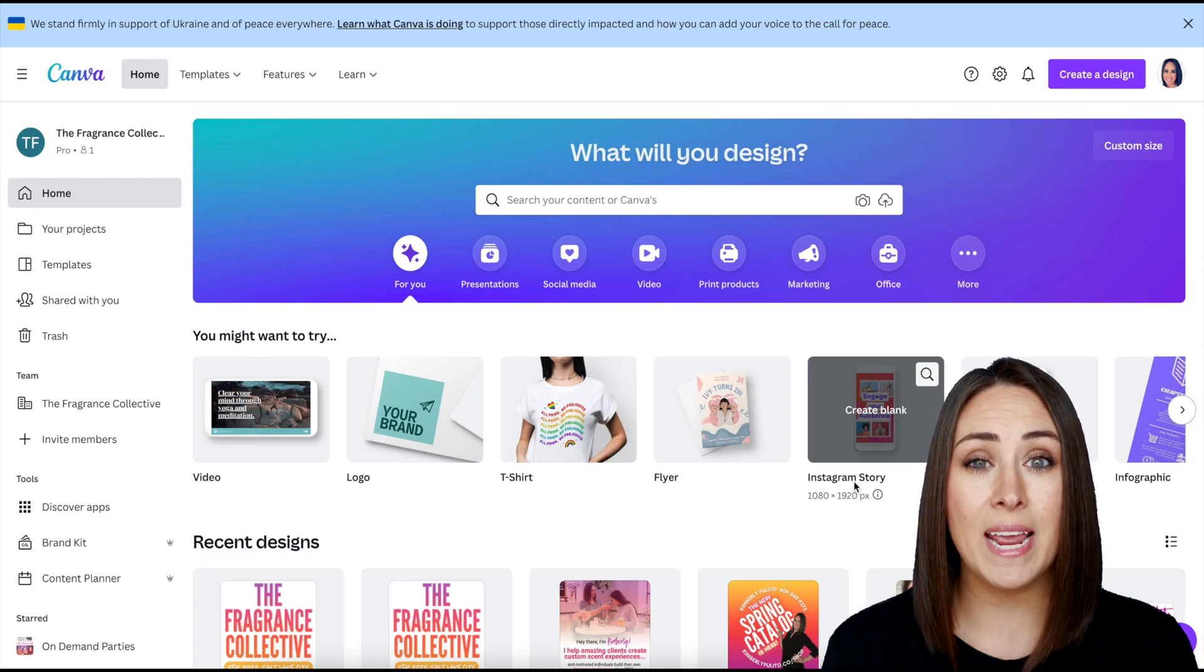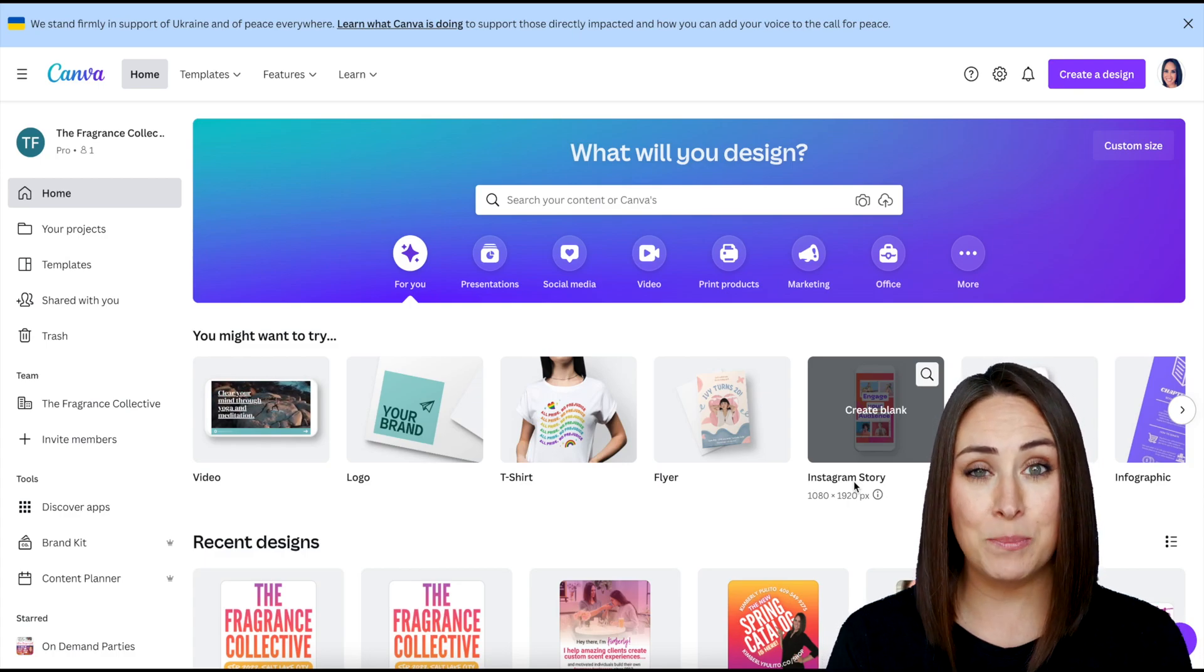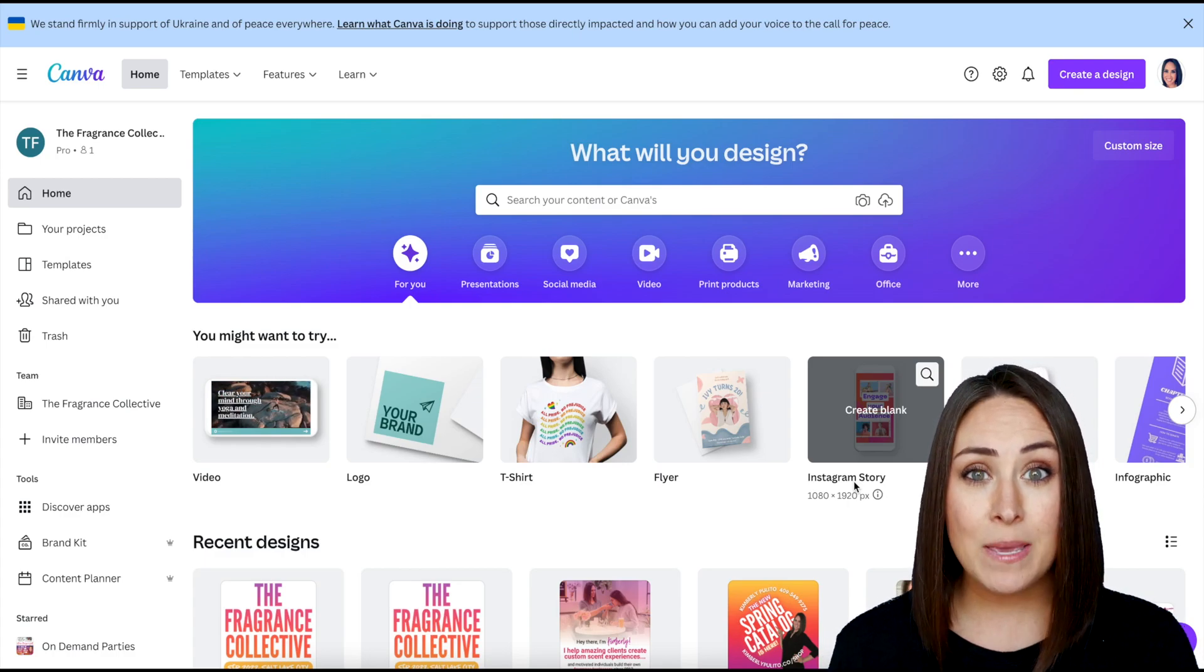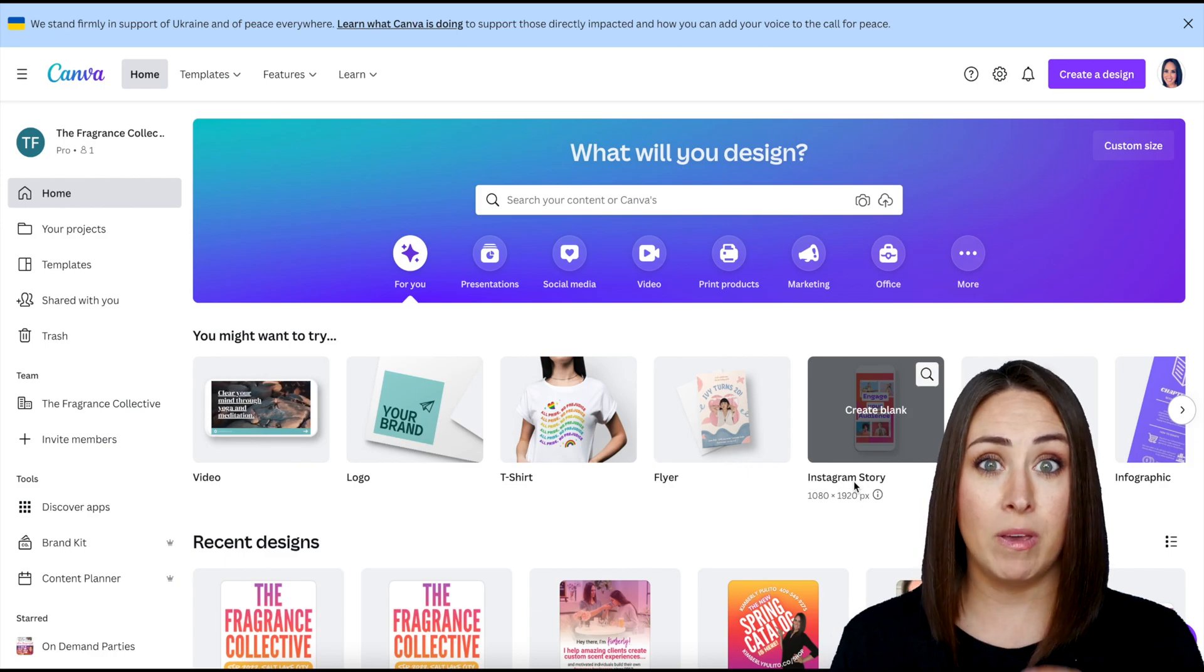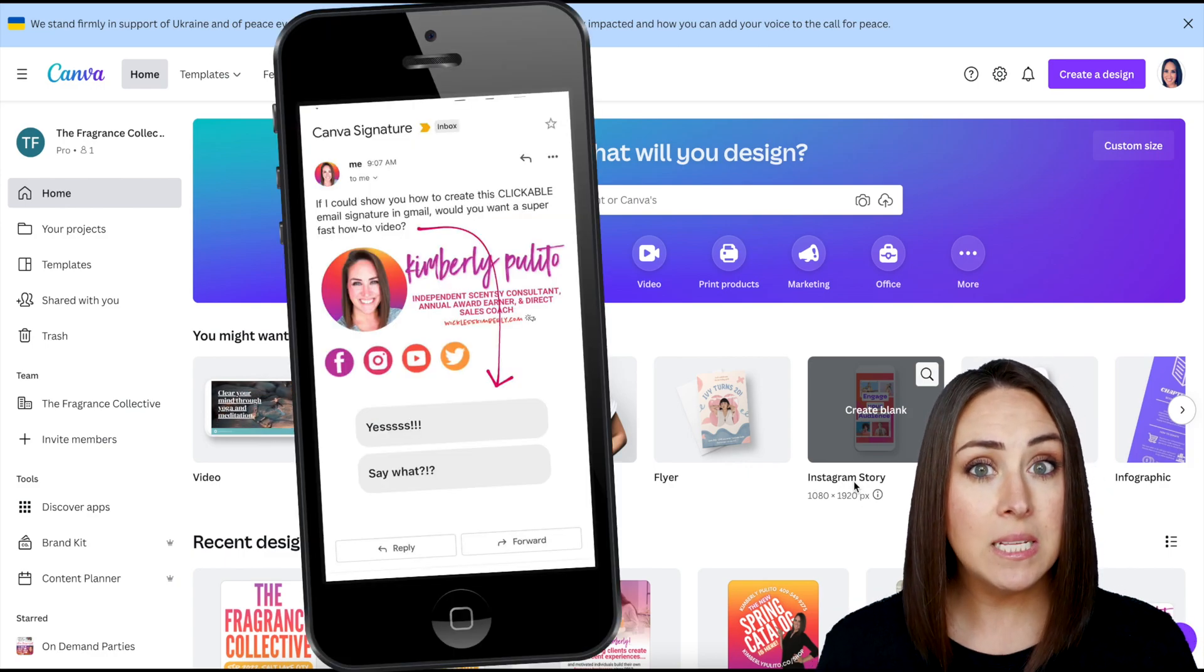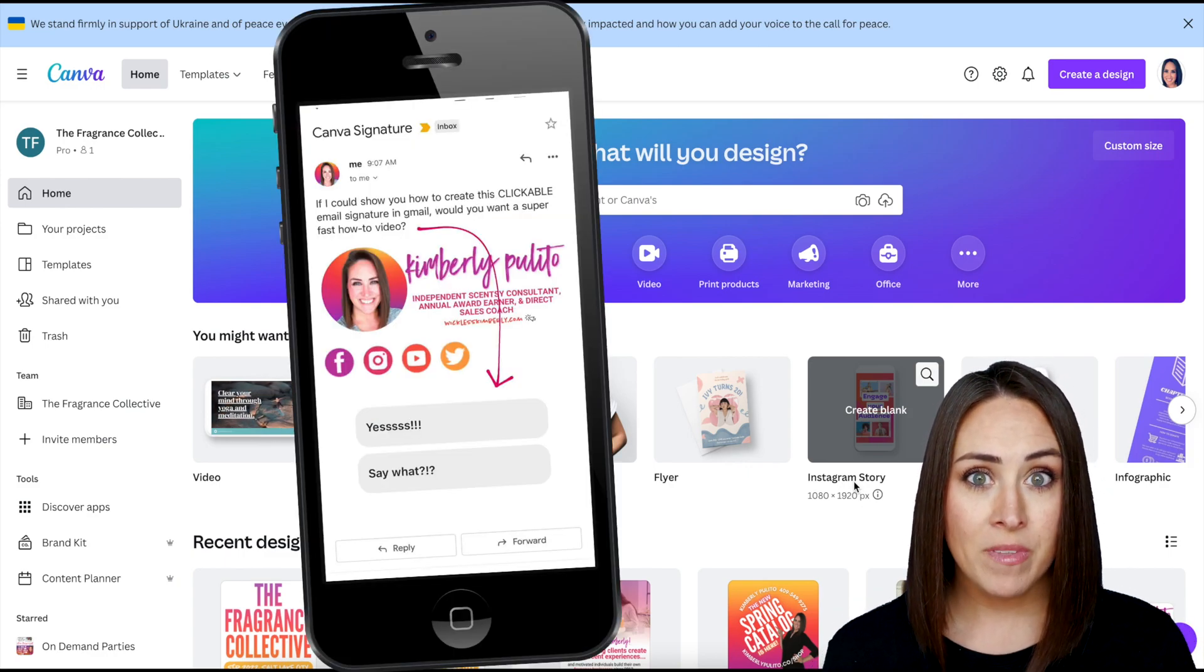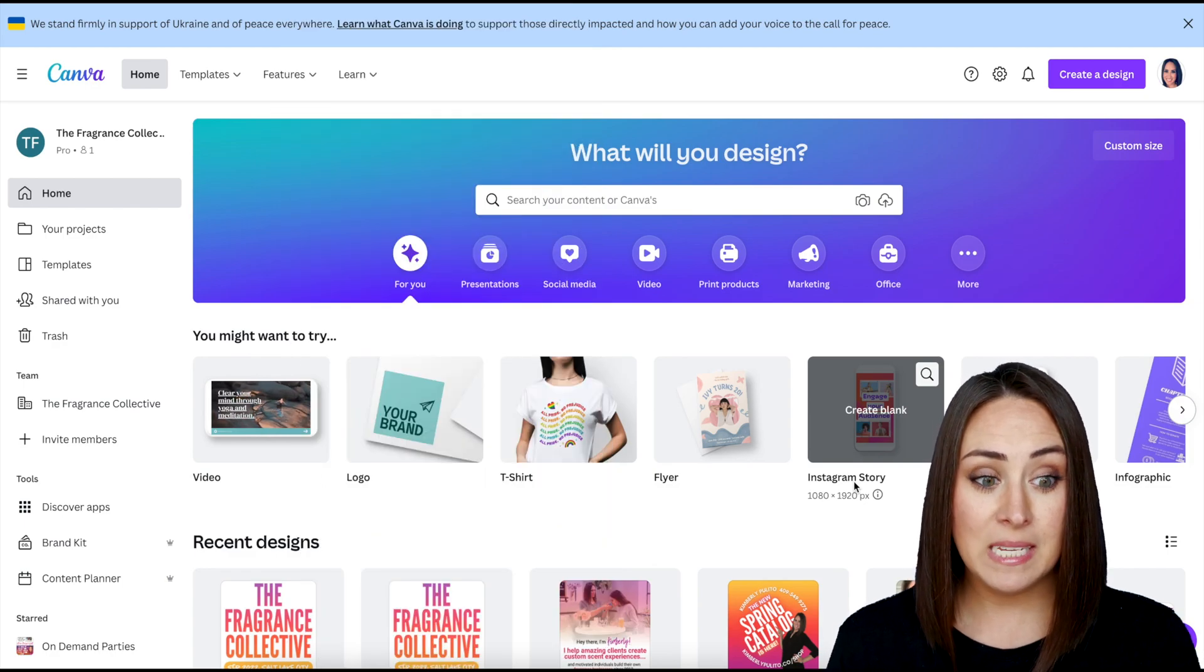So I just figured out how to create my own customizable email signature within Canva like this one that is clickable. And so I wanted to share with you how to make it because it is super simple to do.